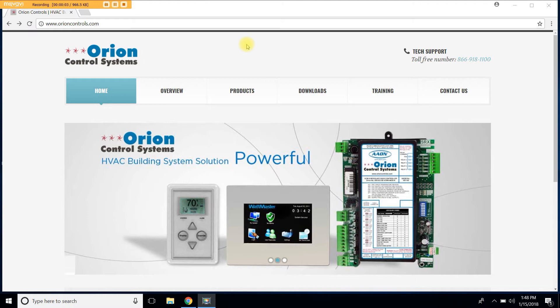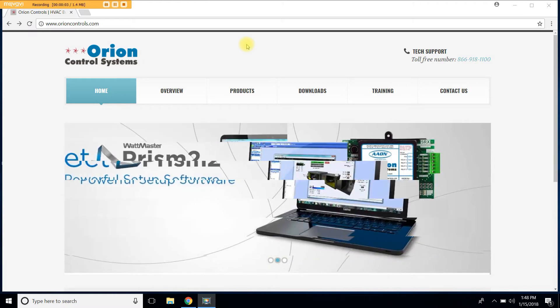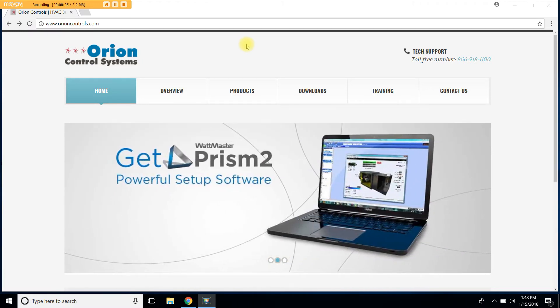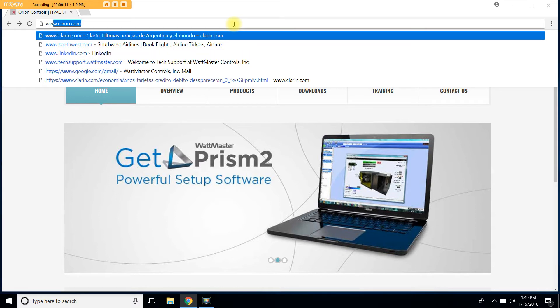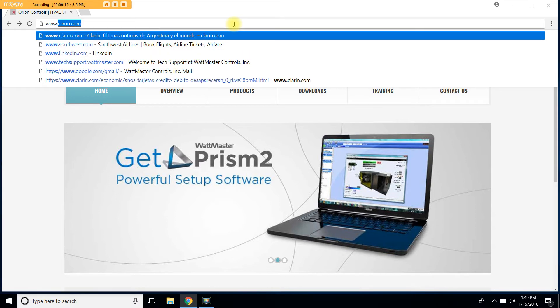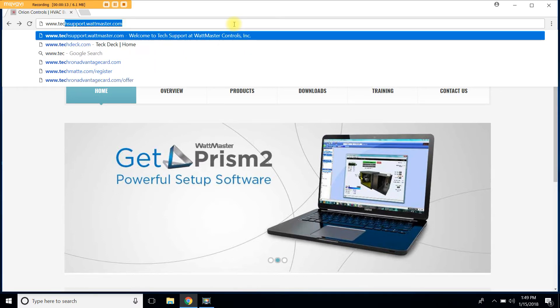To get started, let's go to our tech support website, and that is www.techsupport.wattmaster.com.